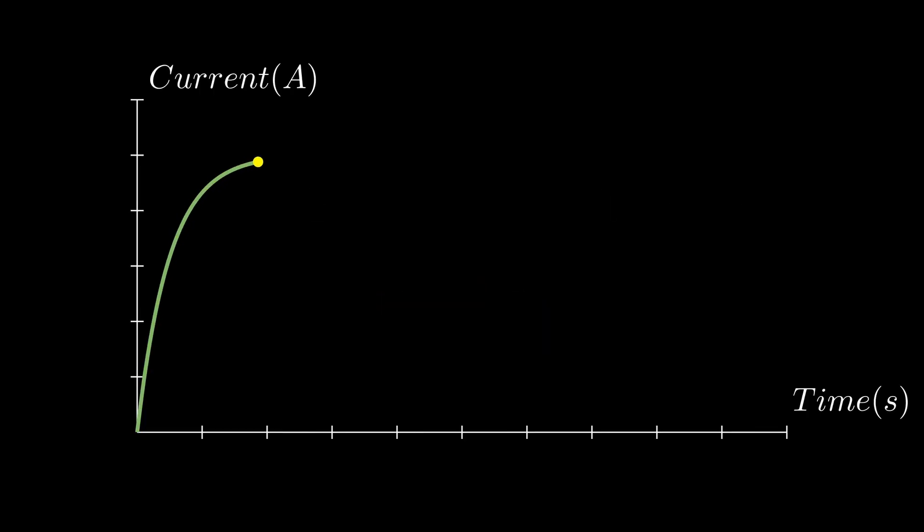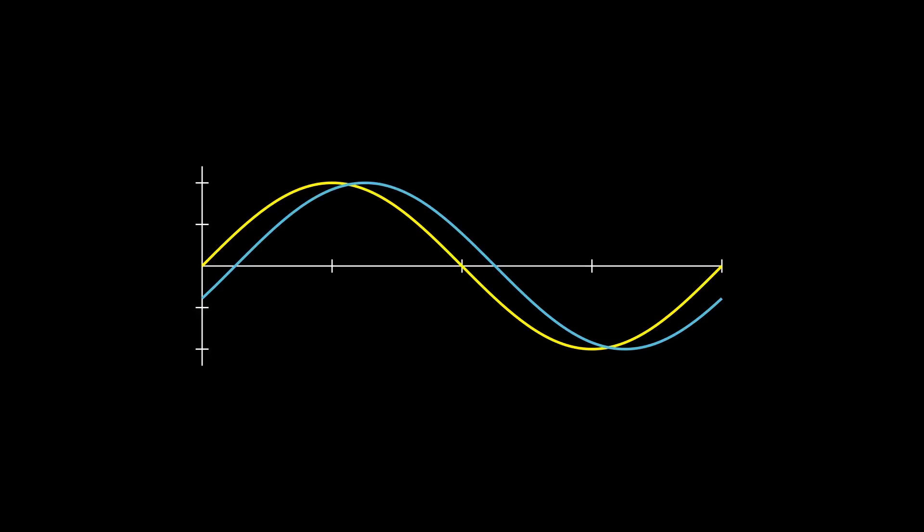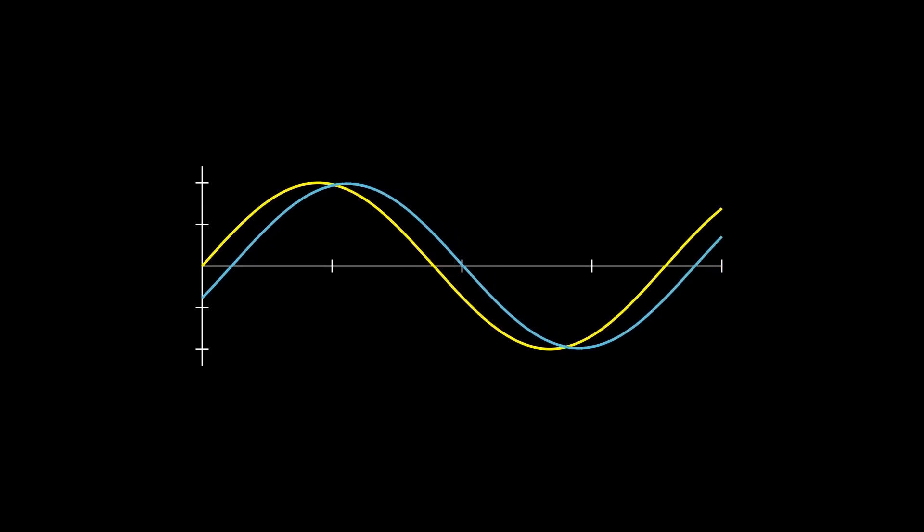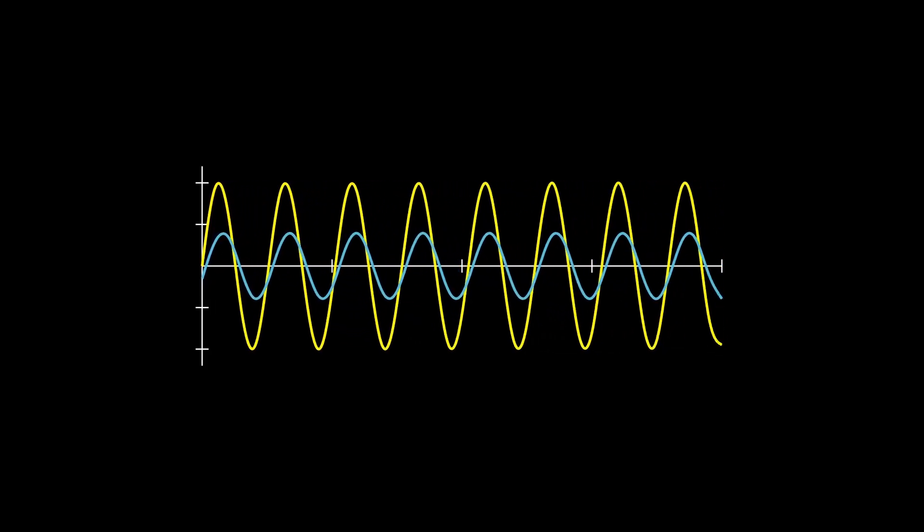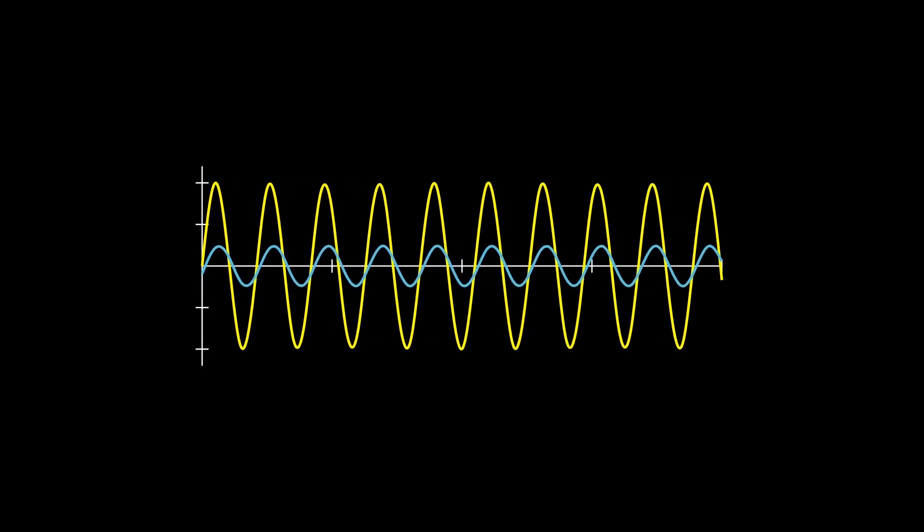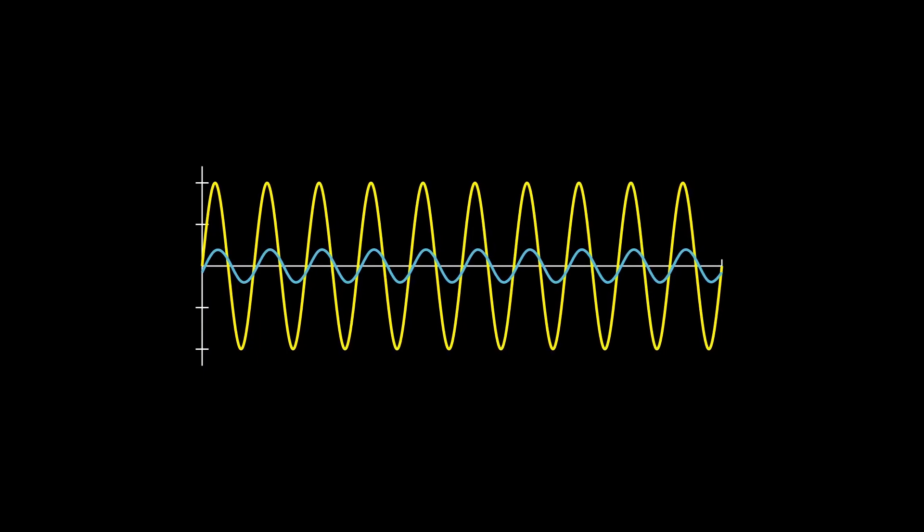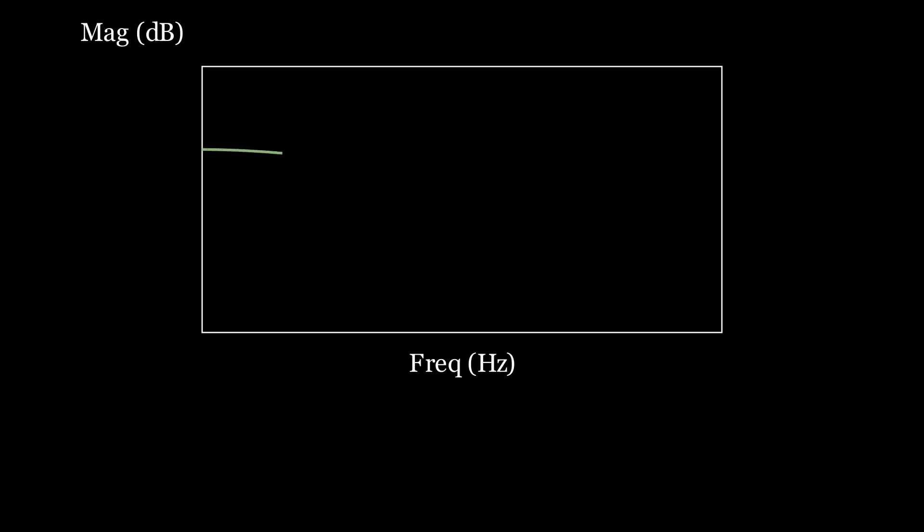Earlier, we mentioned how the inductance slows down the current response when a voltage is applied. Imagine that we already have the PI controller. If we apply a sinusoidal reference current with a low frequency, the actual current can still follow it. But as we increase the frequency, the current begins to lag behind, and its amplitude becomes smaller. If we plot the current amplitude response versus the frequency of the reference signal, we get a curve like this. The bandwidth is defined as the frequency where the response drops by three decibels from the ideal value. That bandwidth represents how fast the control loop can follow changes in the reference.